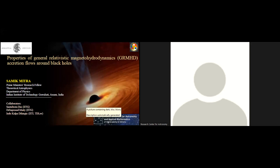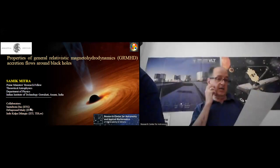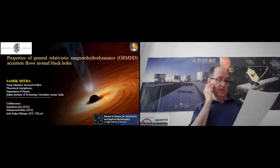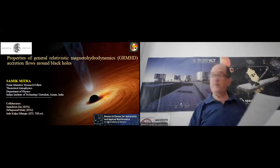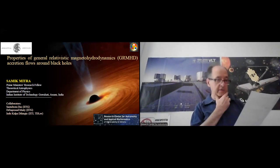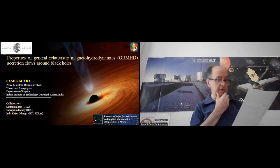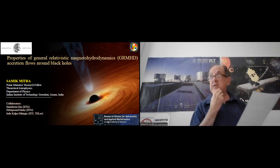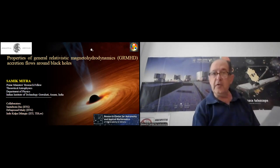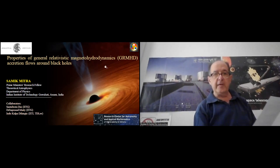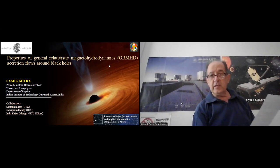Welcome everybody to today's seminar. We are glad to have with us Dr. Samit Mitra, coming from the Department of Physics of North Ubahati College, Assam, India. He is an expert in relativistic magnetohydrodynamics, a topic very interesting for our research here at the Research Center for Astronomy. He received his PhD in 2019 on accretion flows around black holes, with advisor Professor Das. Today's title is: Properties of General Relativistic Magnetohydrodynamic Accretion Flows Around Black Holes.